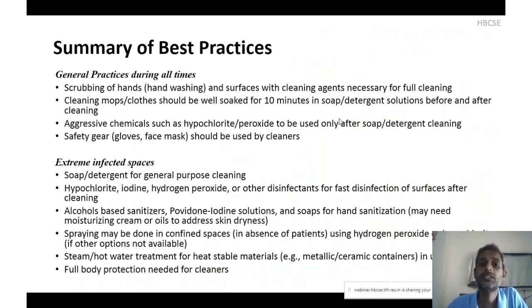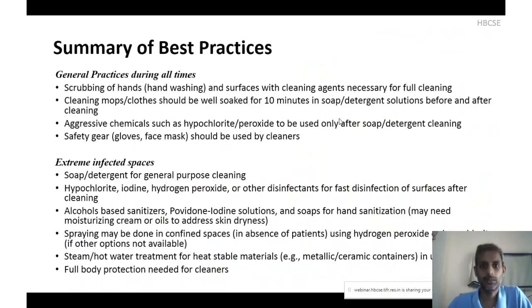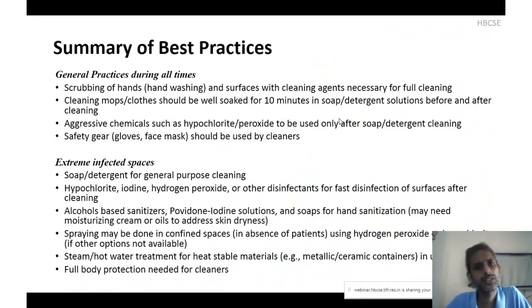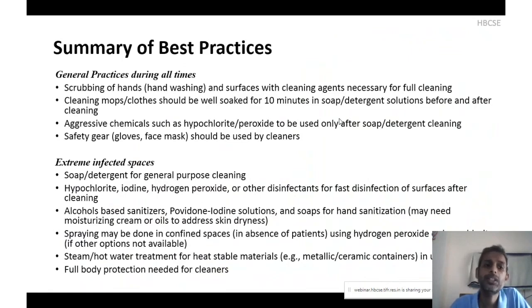The Association of Occupational and Environmental Clinics in the USA has declared sodium hypochlorite an asthmogen — it can cause oxidative damage to the inner lining of the respiratory system and cause allergic problems. As best practices for cleaning and disinfecting: gentle scrubbing is always recommended to remove biofilms or clusters of viruses stuck to surfaces. Cleaning mops or cloths should be well-soaked for 10 minutes in soap or detergent solution before and after cleaning. If using aggressive solutions such as hypochlorite or peroxide, these must be used after initial soap or detergent cleaning. Safety gear — gloves and face masks — must always be used when using relatively aggressive cleaning agents.